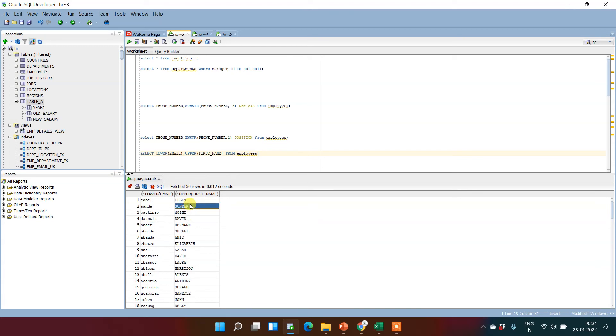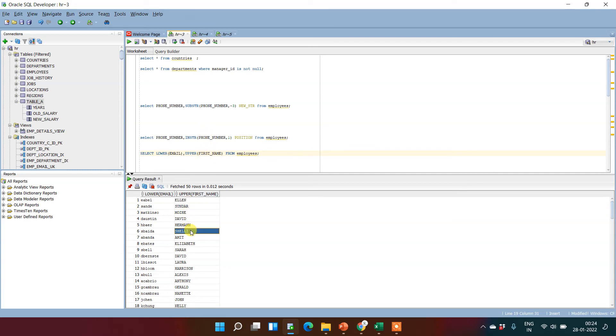That is, the first character was in upper case and all other characters were in lower case. So after using this, we find that all characters in this column have been converted to upper. These two functions are very important.